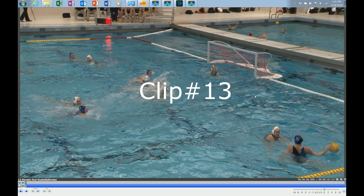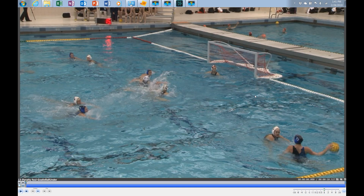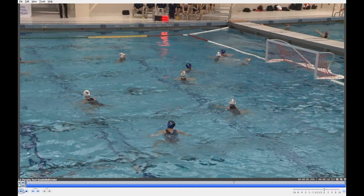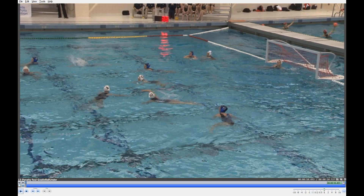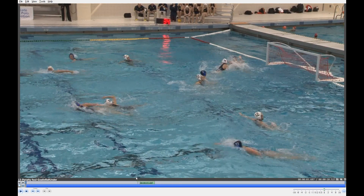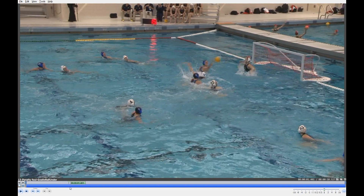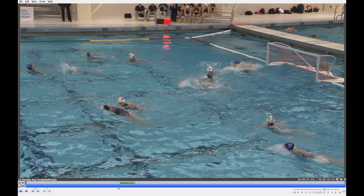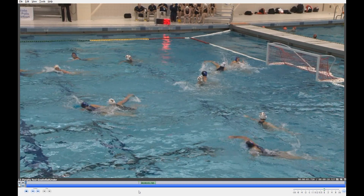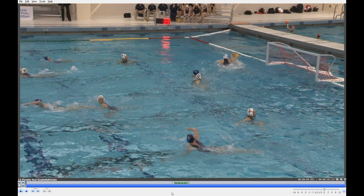Clip number 13: this will be a penalty foul for the ball being taken underwater while being attacked. As we bring this back, a pass comes in, the shot is taken, the goalie blocks it but gets two hands on it and brings it underwater. Then the field player forces the ball underwater. Therefore, it's a penalty foul and a penalty throw should be awarded.